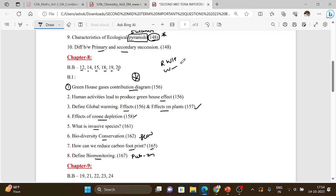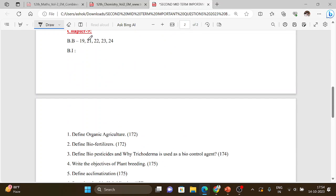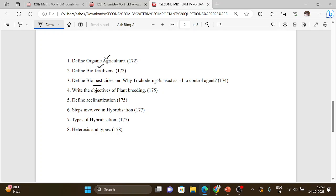Chapter 9 — plant breeding. Book back questions 19, 21, 22, 23, 24. Define biofertilizers. Define biopesticides and why trichoderma is used as a biocontrol agent — 2 questions. Objectives of plant breeding — 3 marks. Define acclimatization — 2 marks. Steps involved in hybridization — 3 marks. Five types of hybridization — 3 marks.